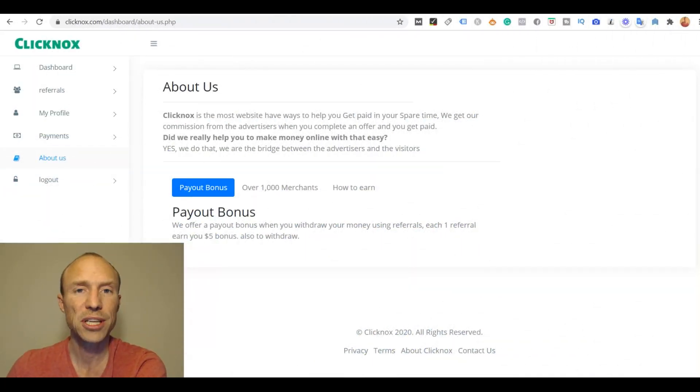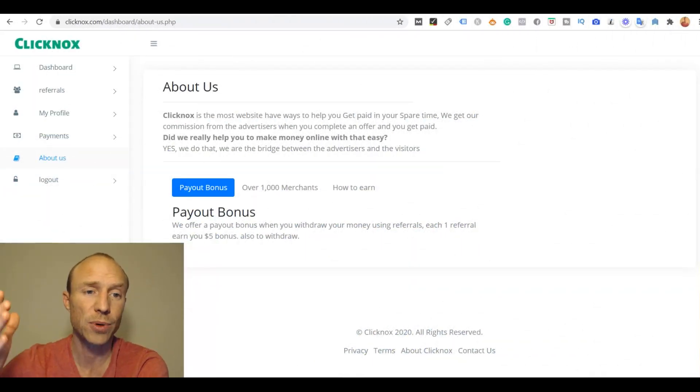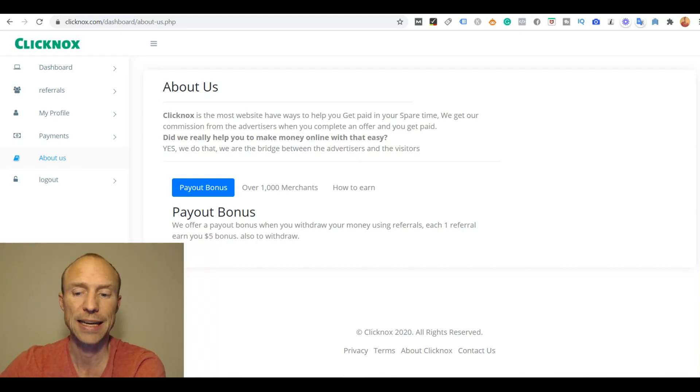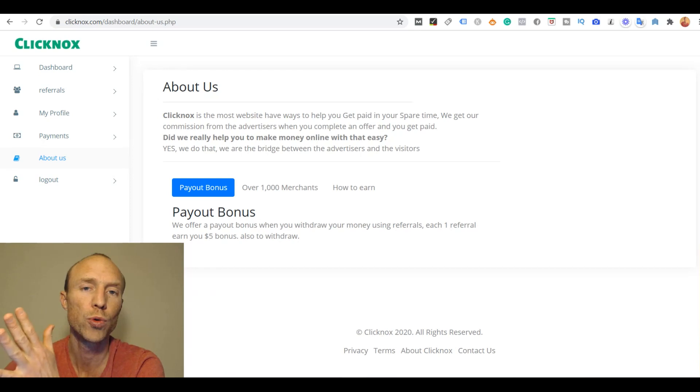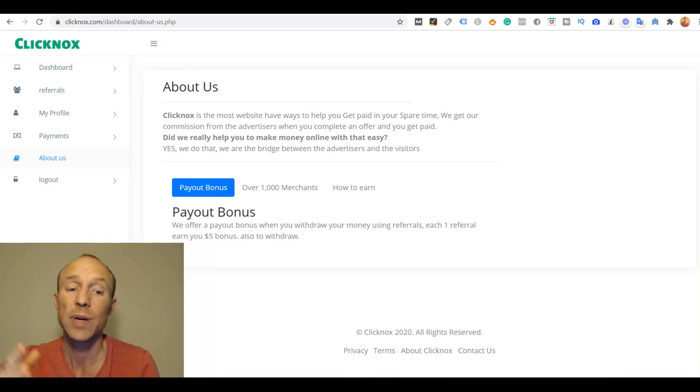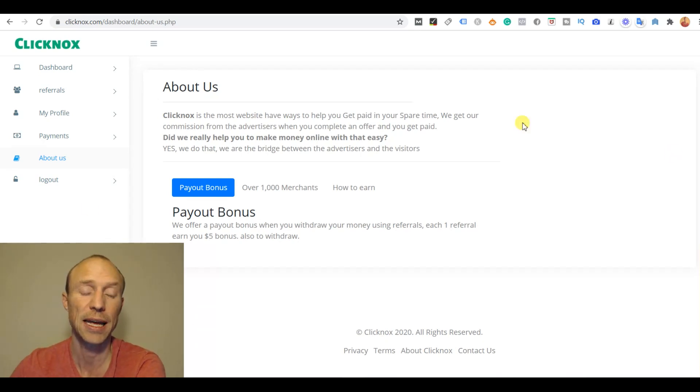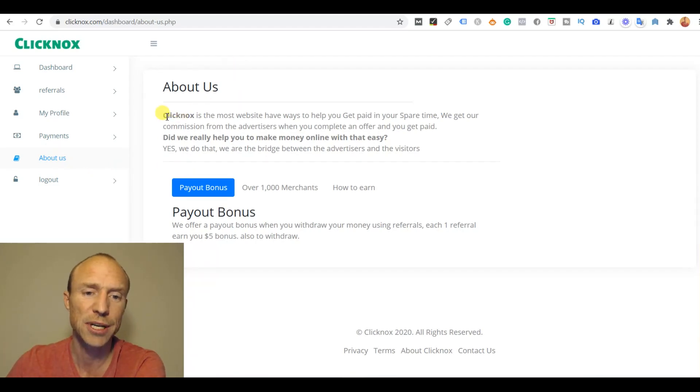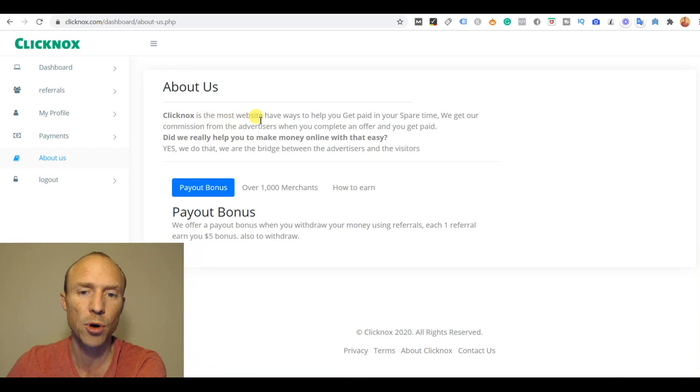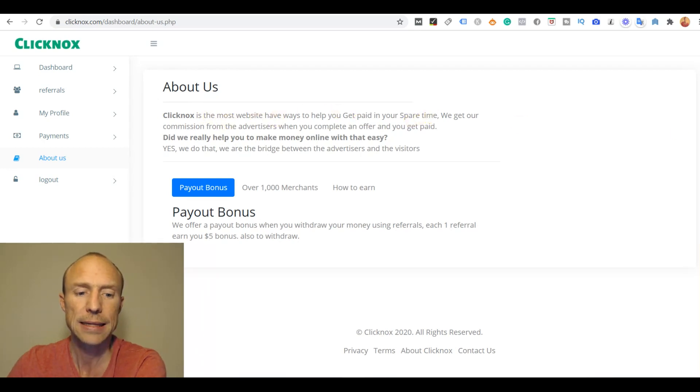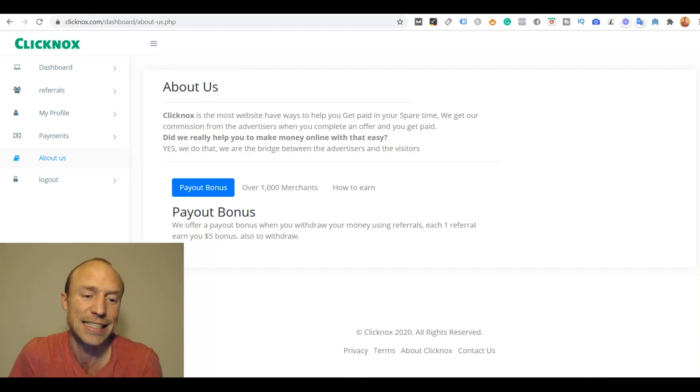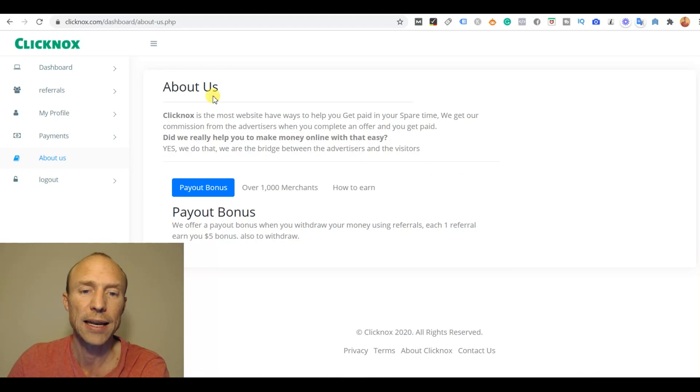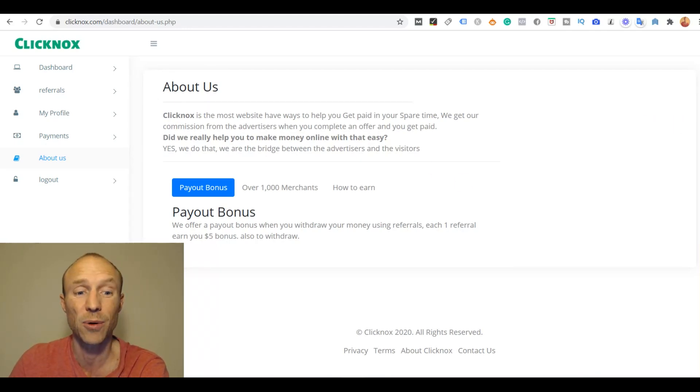So one more thing you need to think about, both for ClickKnox and any site you want to join to earn extra cash - it's always good to know who is behind it, which company or person. When you click on the about section that is also weird because just try to listen to what it says here: 'ClickKnox is the most website have ways to help you get paid in your spare time.' That's not English. That doesn't make sense. Why would they not take the time to actually write a proper section here? When you have language like this it's definitely a warning sign.